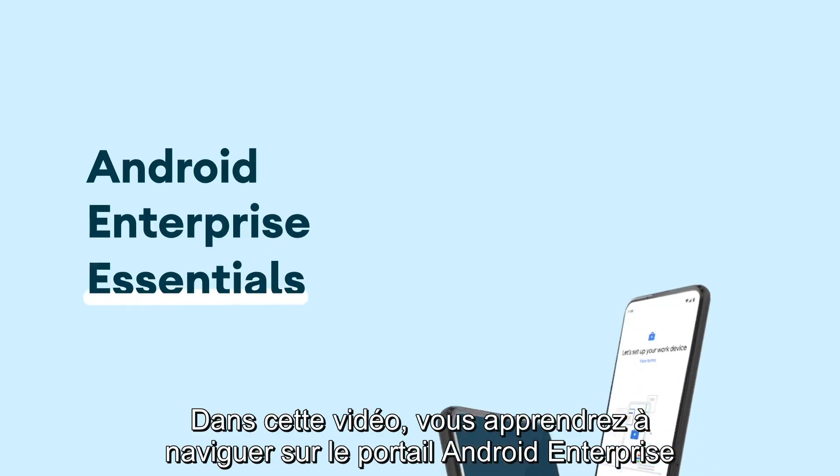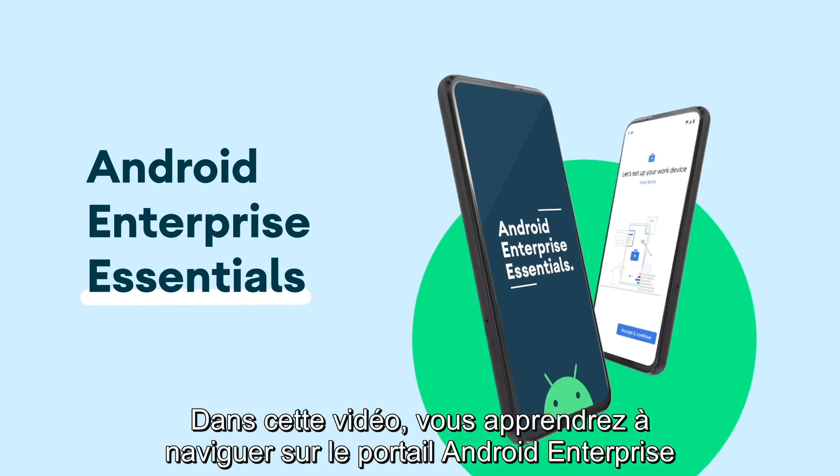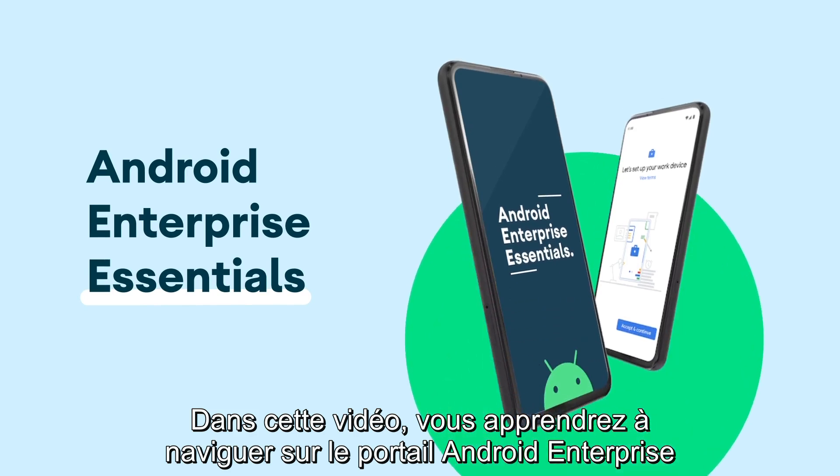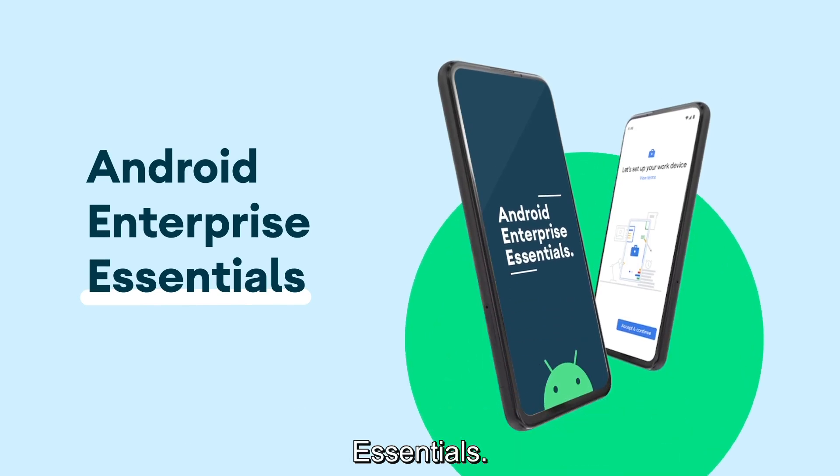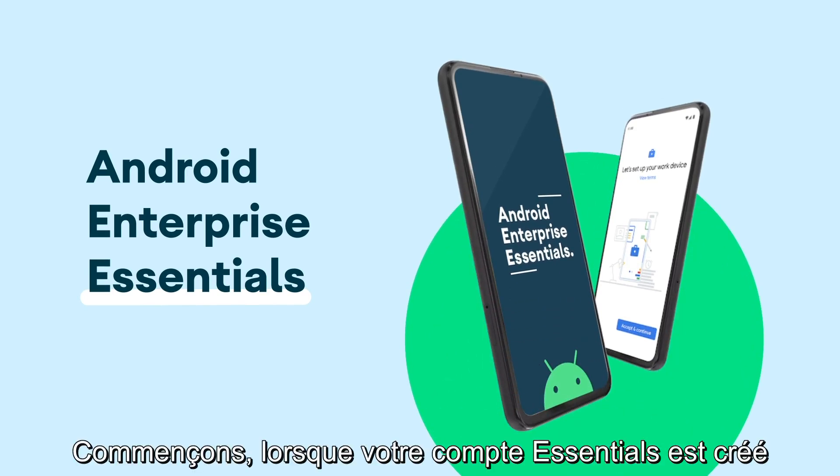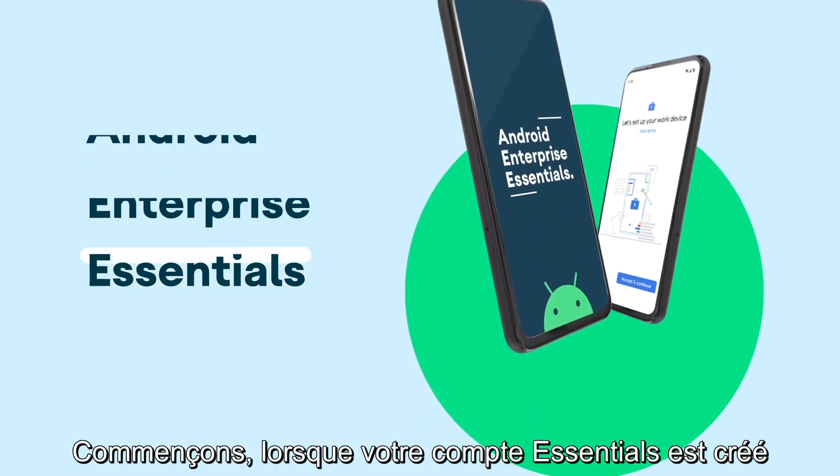In this video, you'll learn how to navigate the Android Enterprise Essentials portal. Let's get started!